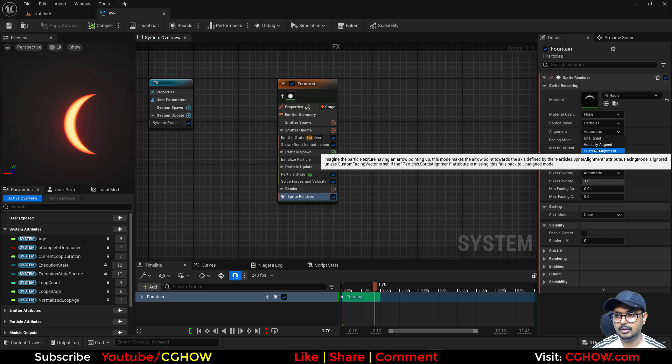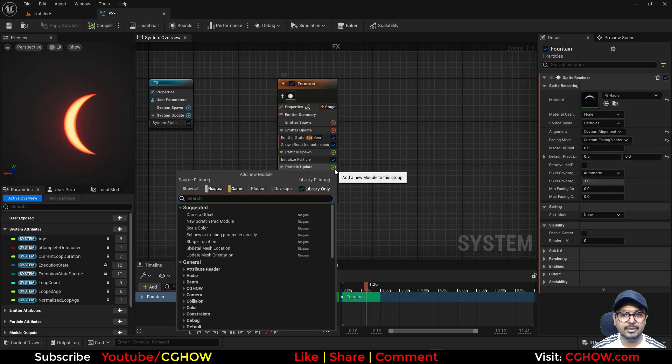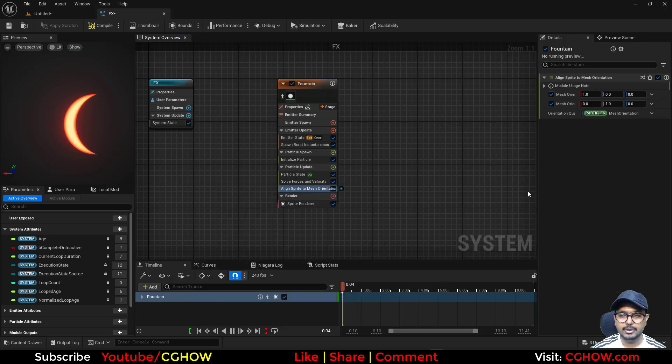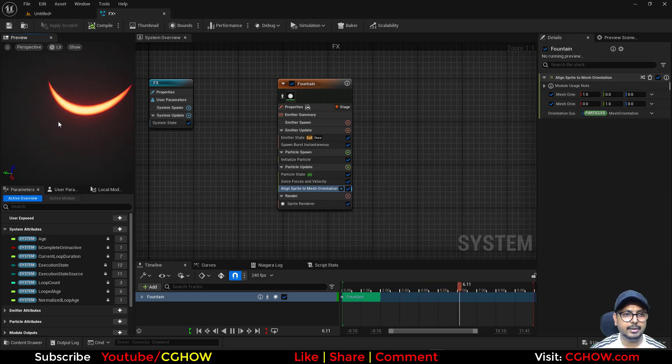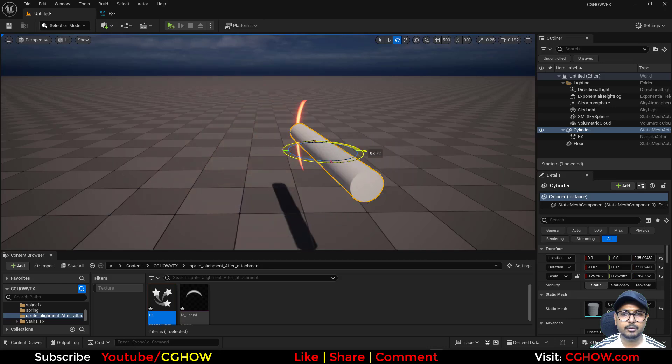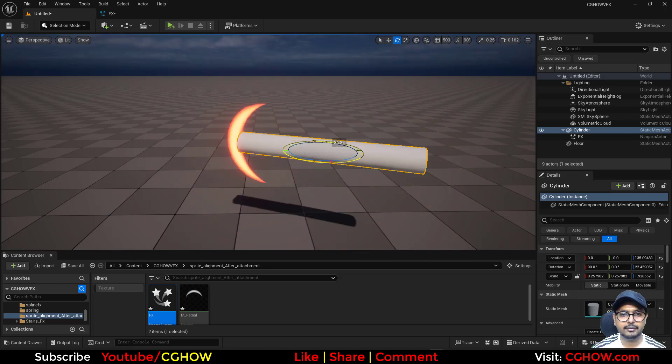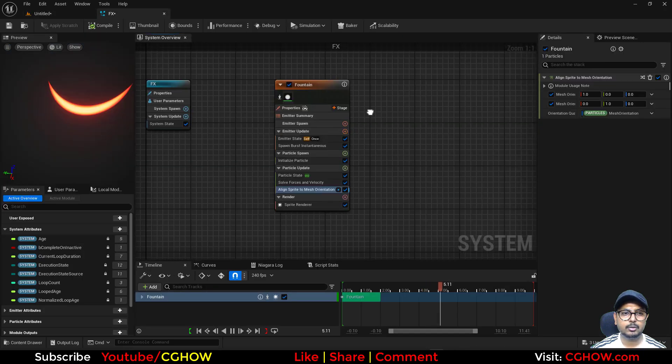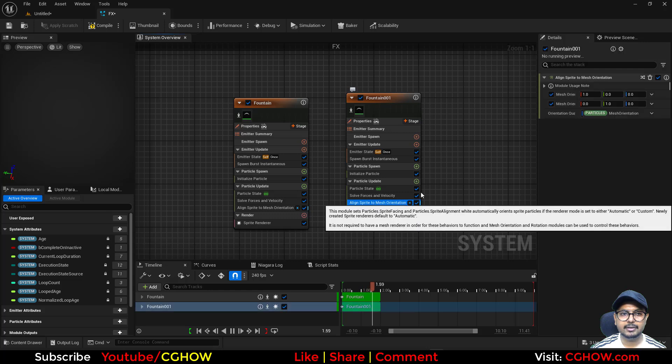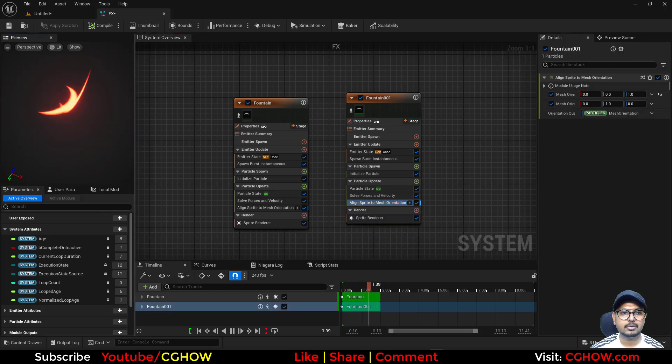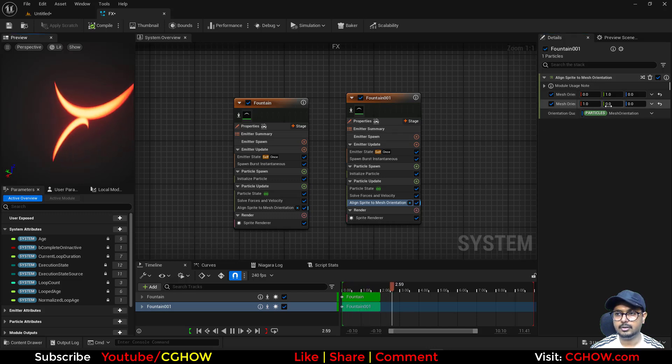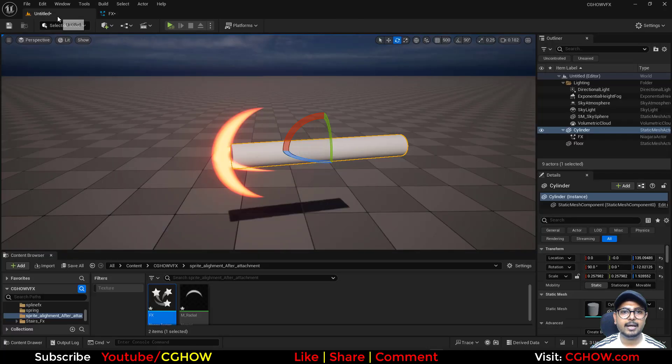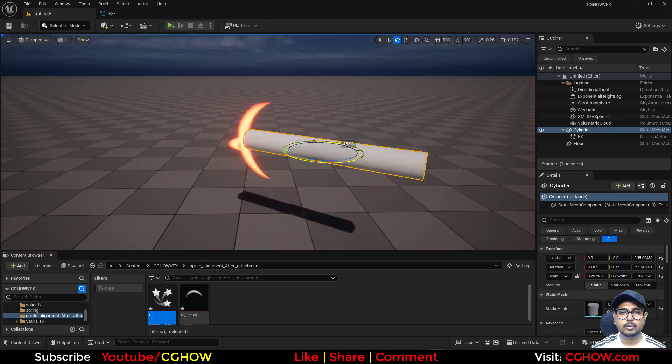First thing you can do is go here and take the custom alignment, custom facing vector. Then here you can take align to mesh orientation. After this it will align on an axis by default and looks like a 3D planer now. If I rotate my cylinder it's rotating with it. If you want one more to make it cross shape, you can copy and paste this. In this one just set the axis to minus one. Now we have a cross and it will work perfectly.